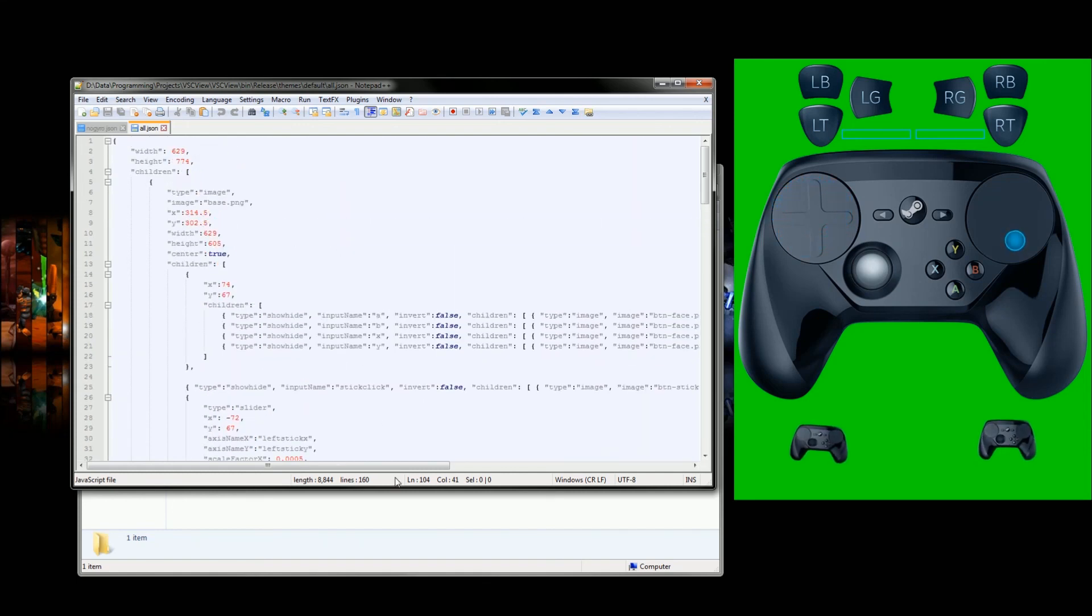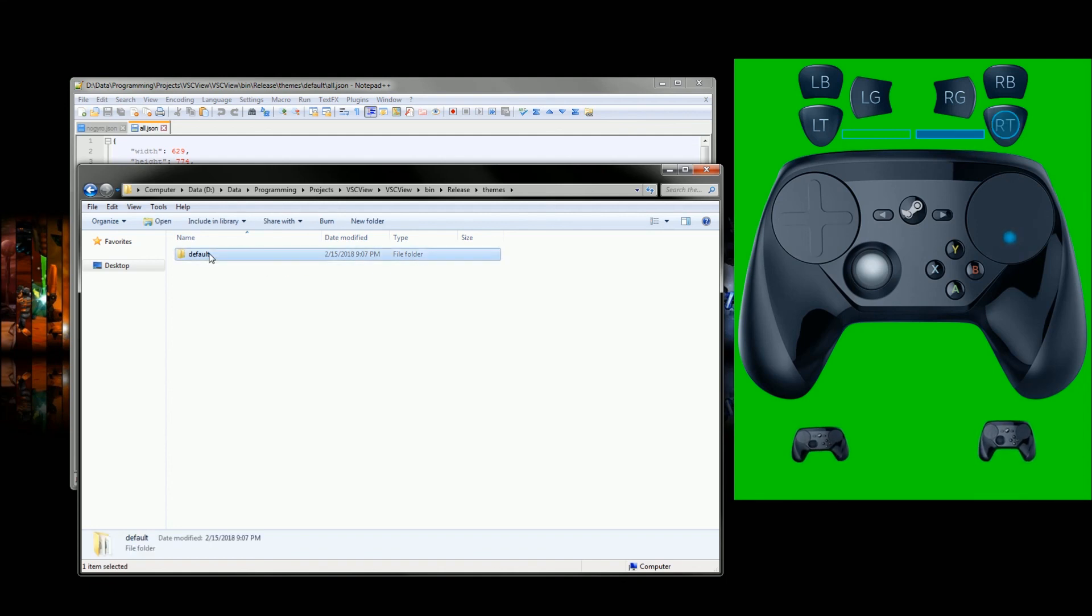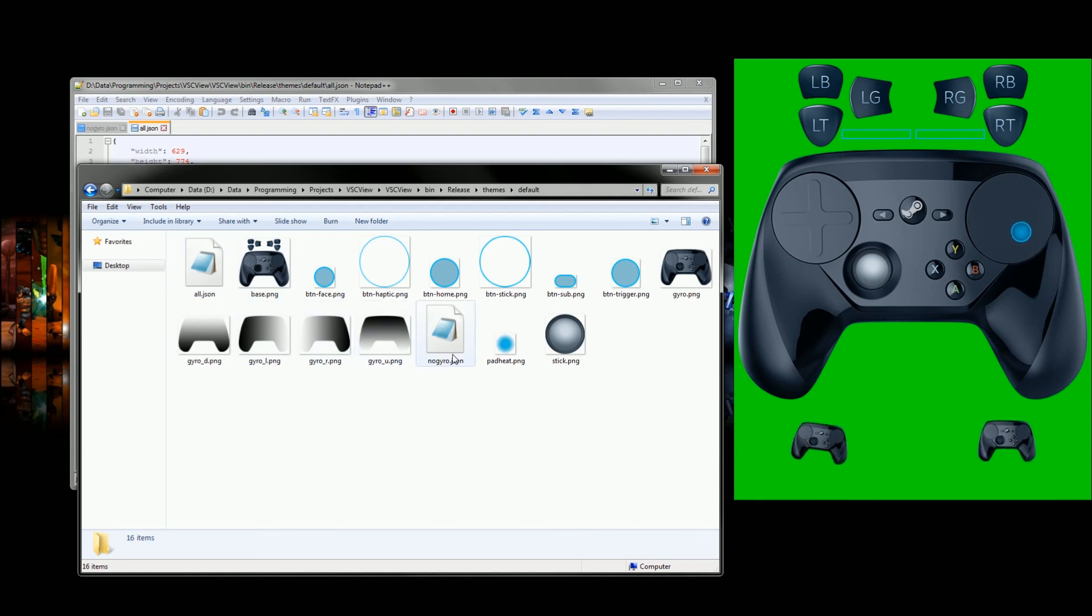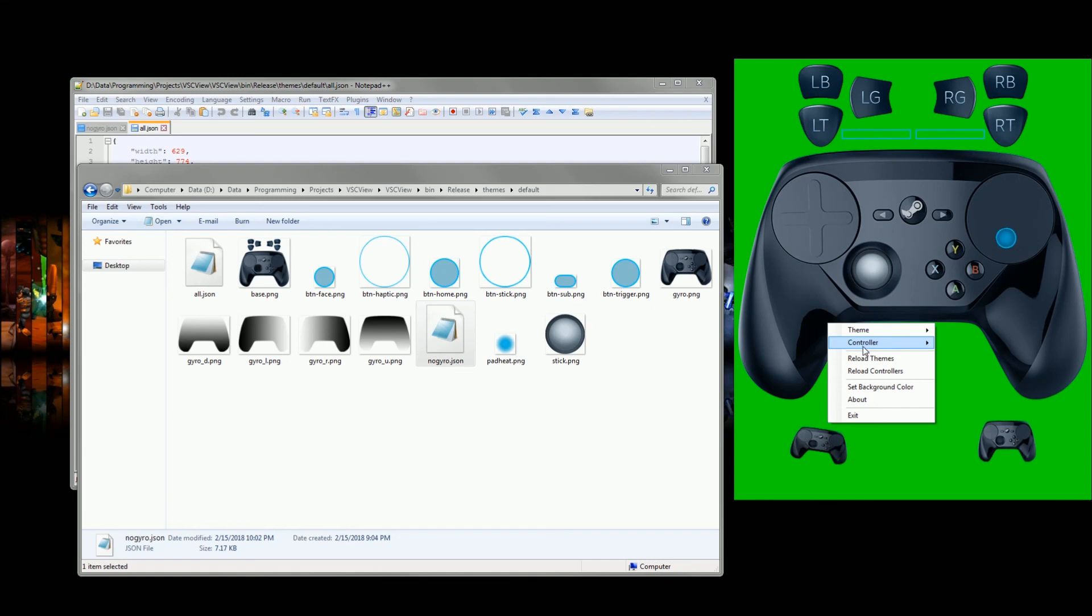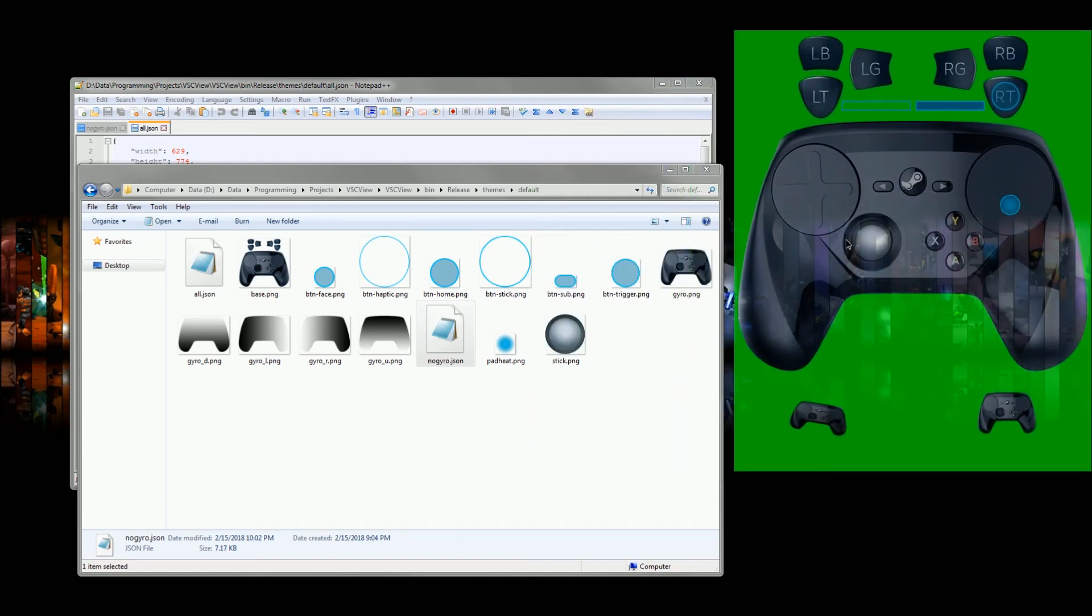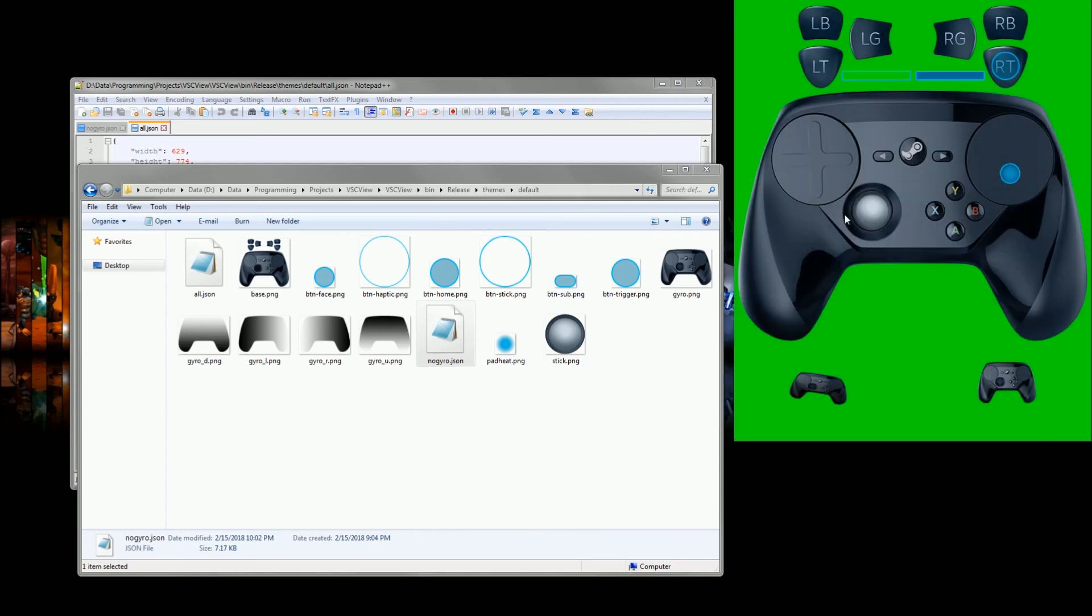But the big thing about this is that anyone can add more themes to this. You just have to put a folder, put your images in the folder, and inside that folder put your theme JSON files, and then it will show up in your list right here of themes. It's too far over. Also, controlling my desktop right now with the controller, which is quite nice.